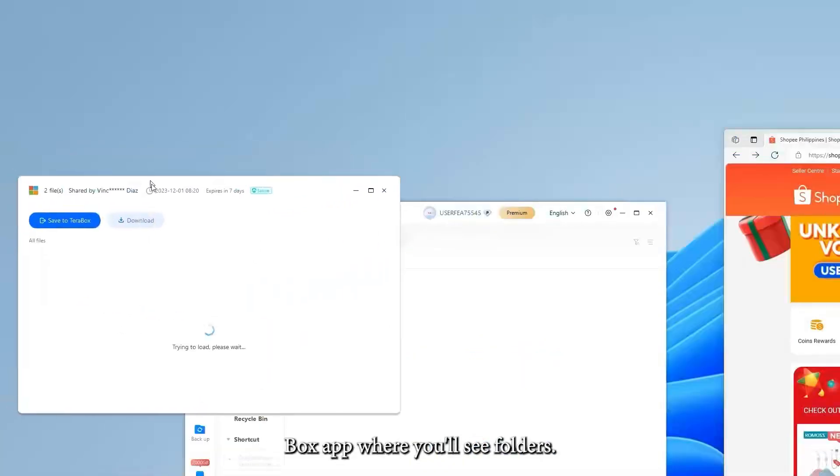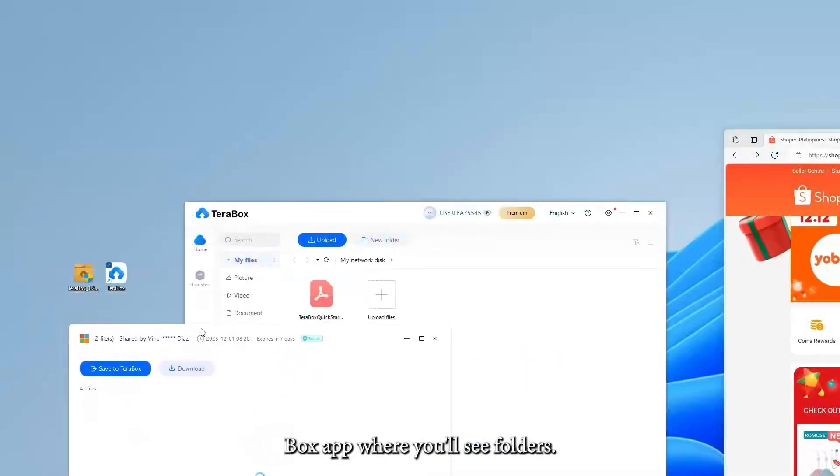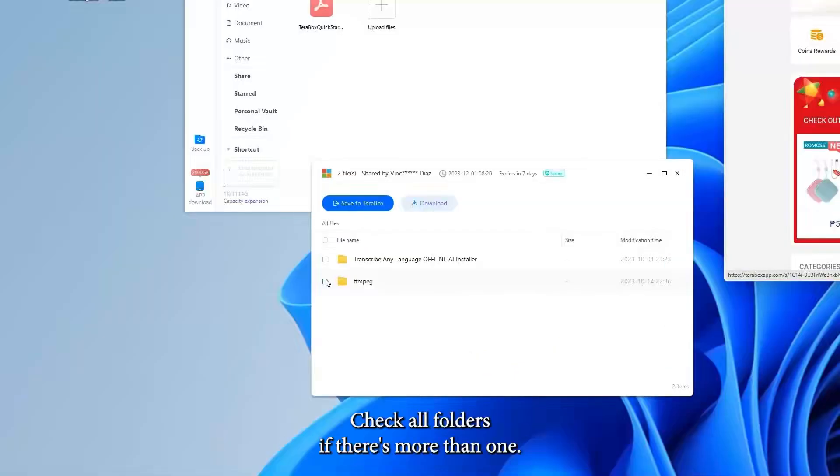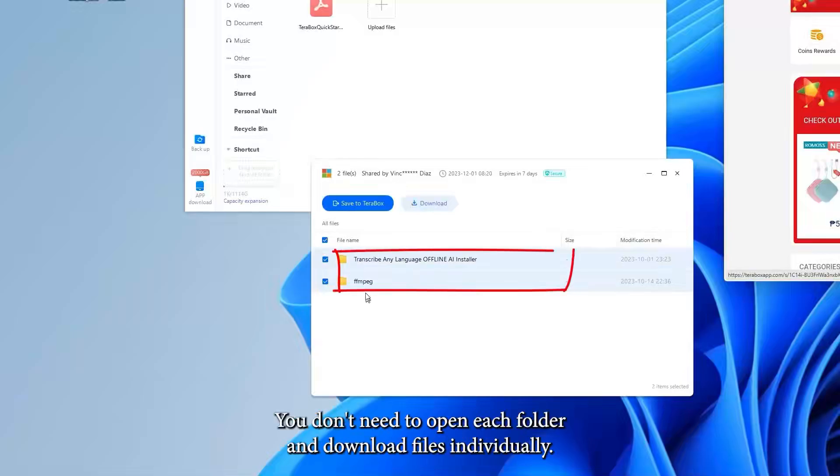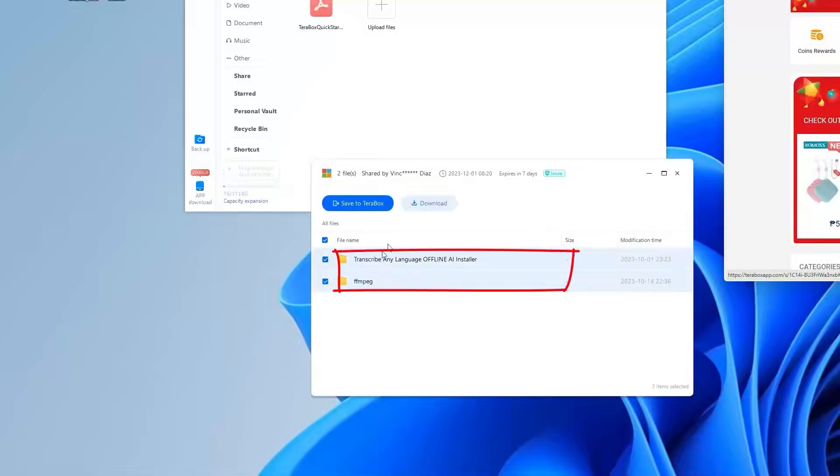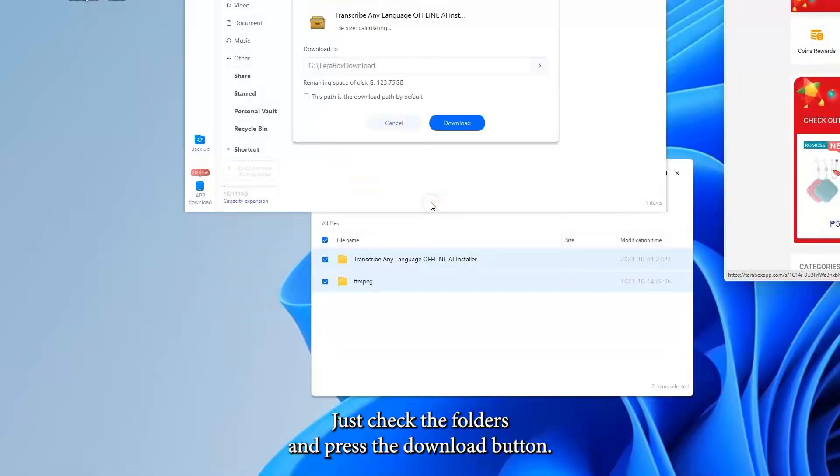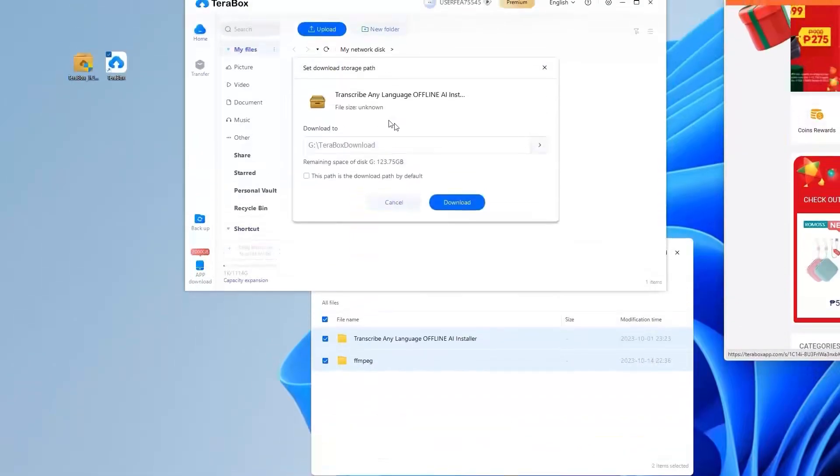Navigate to the Terabox app where you'll see folders. Check all folders if there's more than one. You don't need to open each folder and download files individually. Just check the folders and press the Download button.